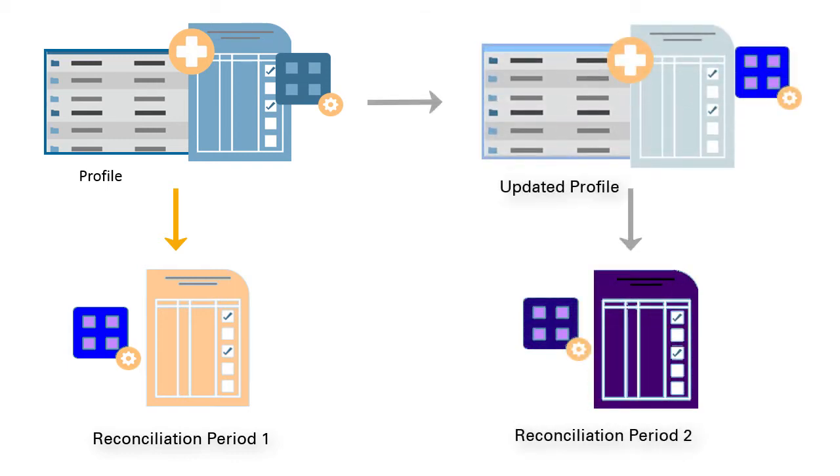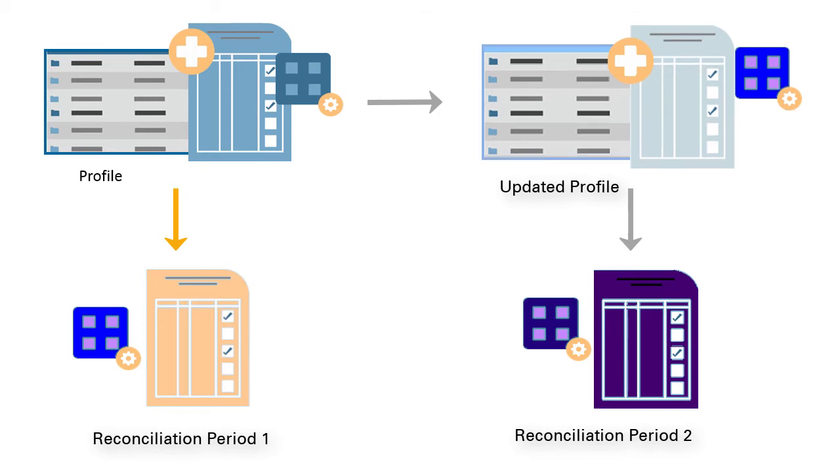As time goes on, profile configurations will change as the business changes. These changes have no impact on existing reconciliations, which must remain intact and representative of the configuration that existed on the date it was created.